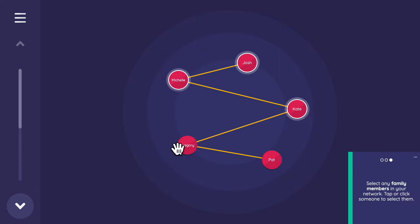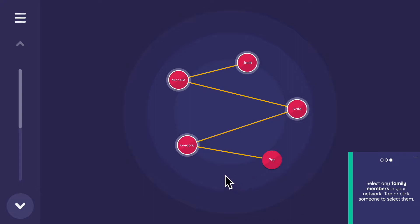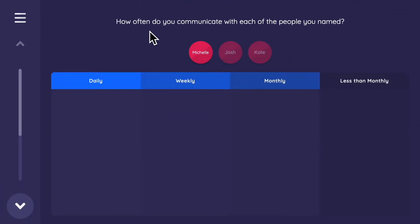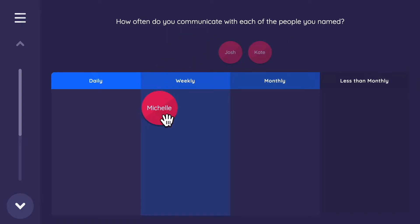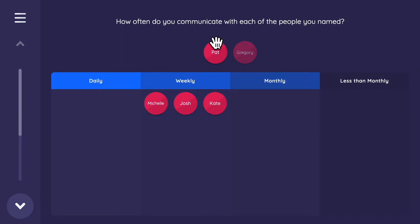I'm going to select everybody and say they're all part of my Network Canvas family. You can tap on all of them, and tapping again deselects. Now we have another style of question — a name interpreter question, where we interpret things about individuals. 'How often do you communicate with each person?' I'll put them all as weekly.